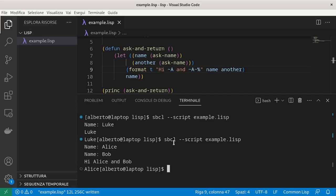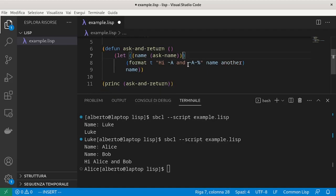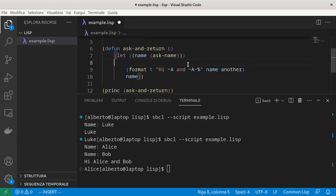What if we want to change the value of a variable after it has been defined? We can use the setf form. Let's remove the second variable.